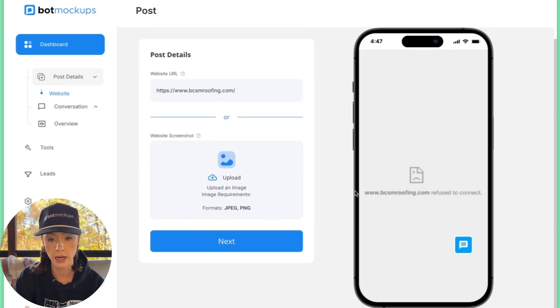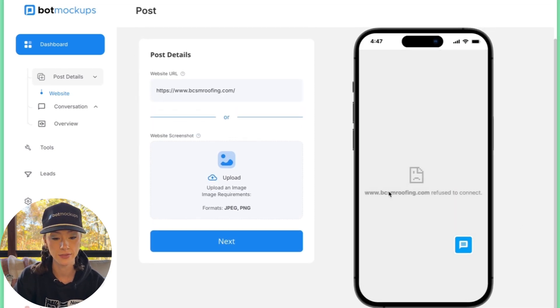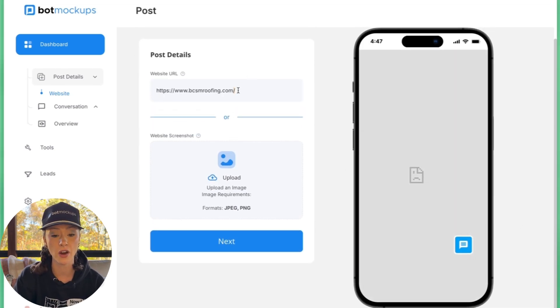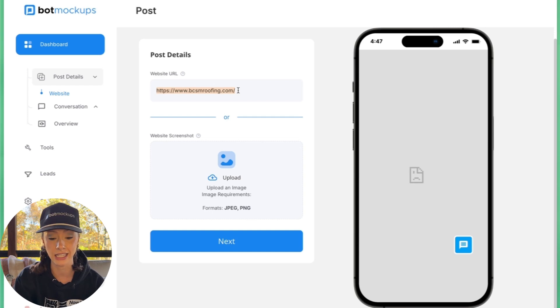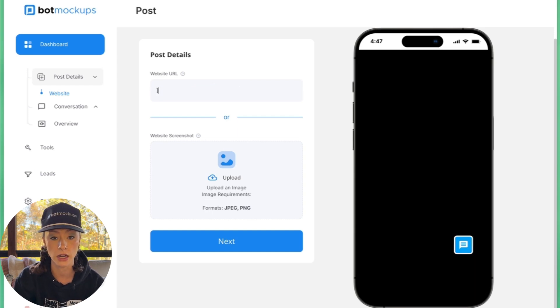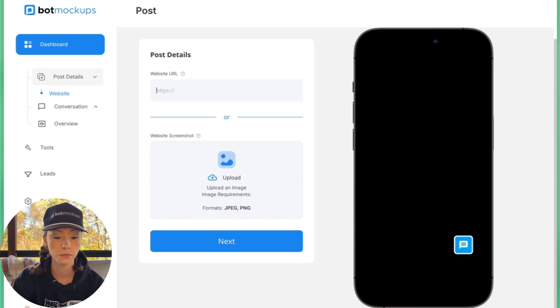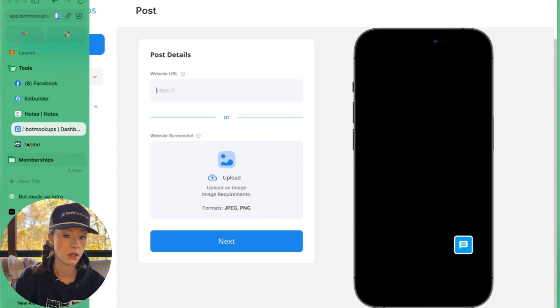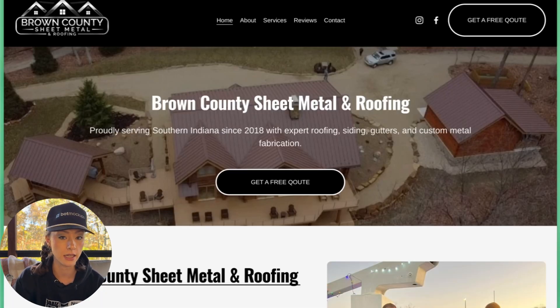So you can see there, it gives you a little sad face. So what we're going to do is we're going to go ahead and delete this URL and go back into their website here.